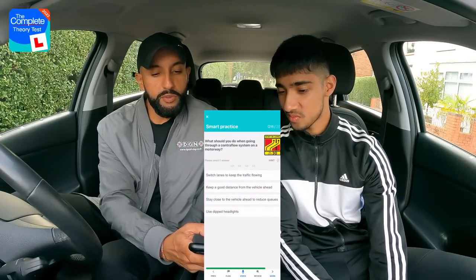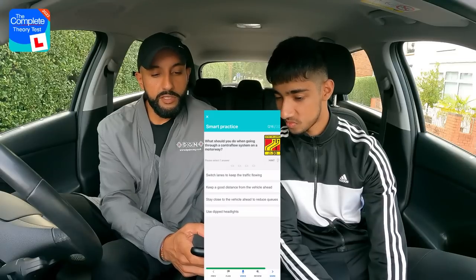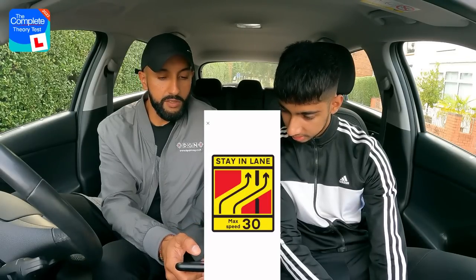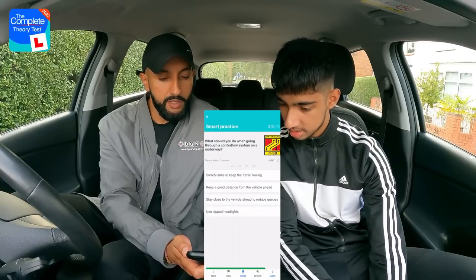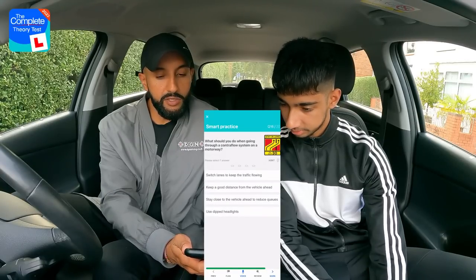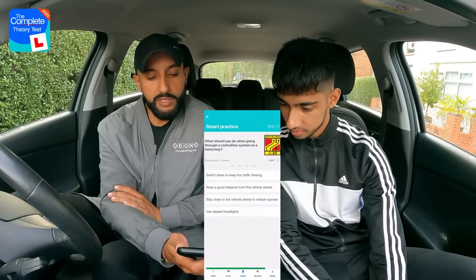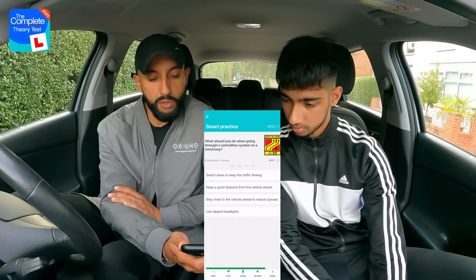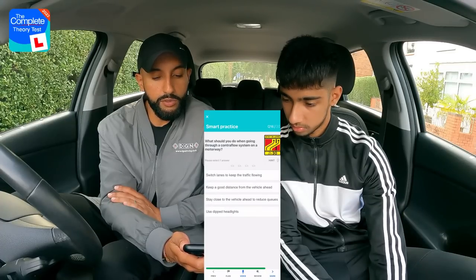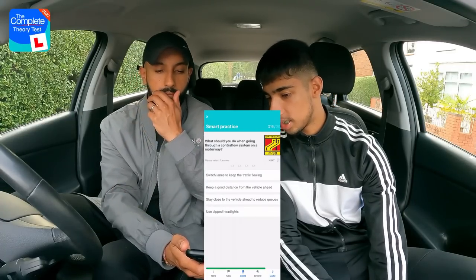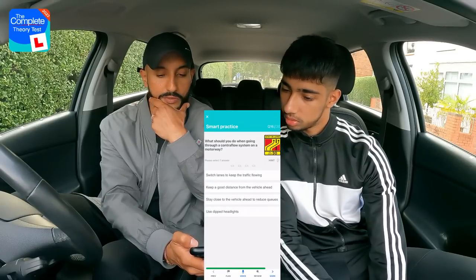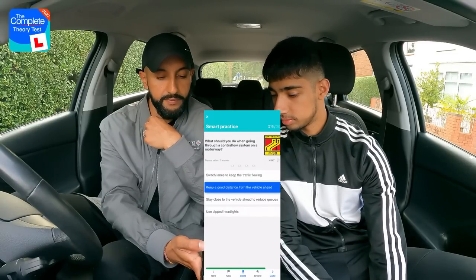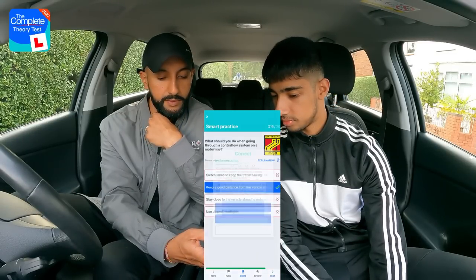Question sixteen: What should you do when going through a contraflow system on a motorway? Options: switch lanes to keep traffic flowing; keep a good distance from the vehicle ahead; stay close to the vehicle ahead to reduce queues; or use dipped headlights. Rajan picks option two — keep a good distance from the vehicle ahead. Well done.